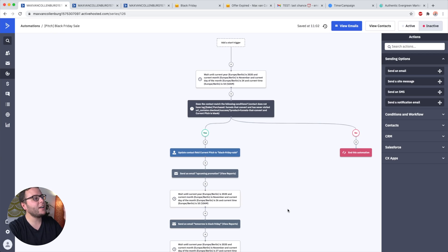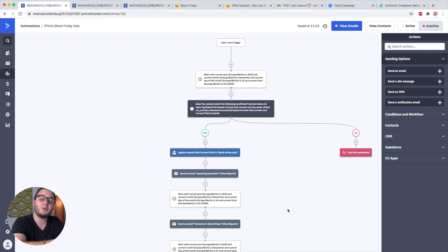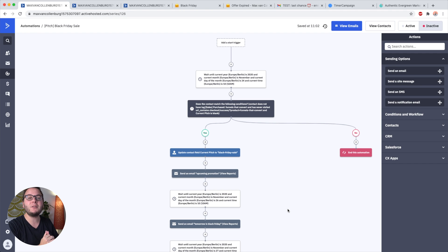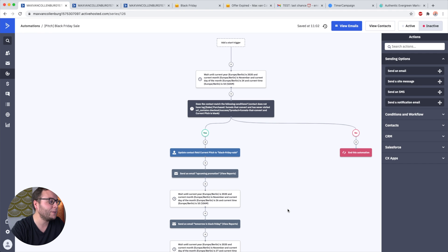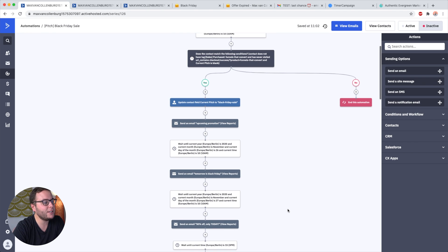So this is the automation we're going to need for Black Friday. Before I explain it, I'll quickly mention that I will also put a copy of this in the description below so that you can just import it into ActiveCampaign and change it to your own needs.